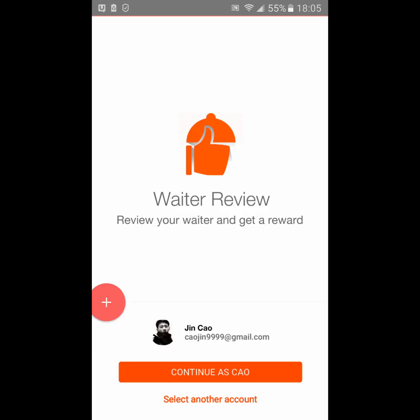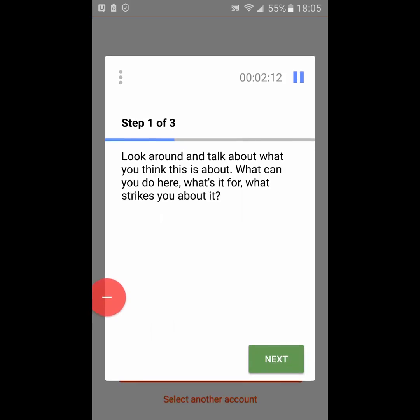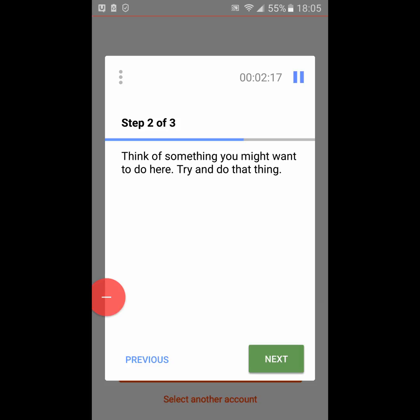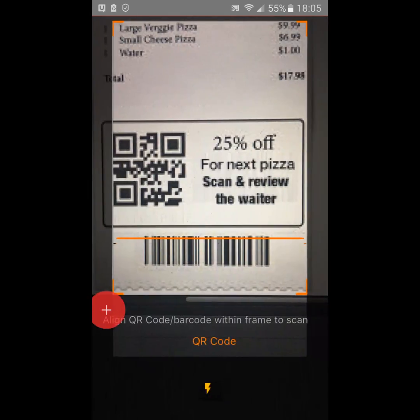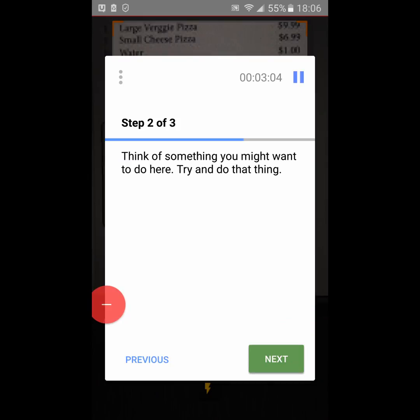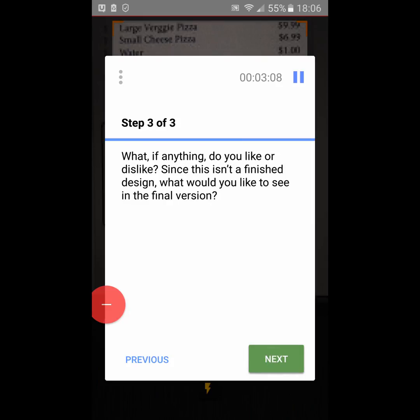Step two of three: think of something you might want to do here and try to do that thing. So what I would want to do here is continue or select another account. I'm going to click continue. Okay, so I can see it basically brings up the reward - there's a QR code for a 25% discount for next pizza. So I logged in and I've continued.